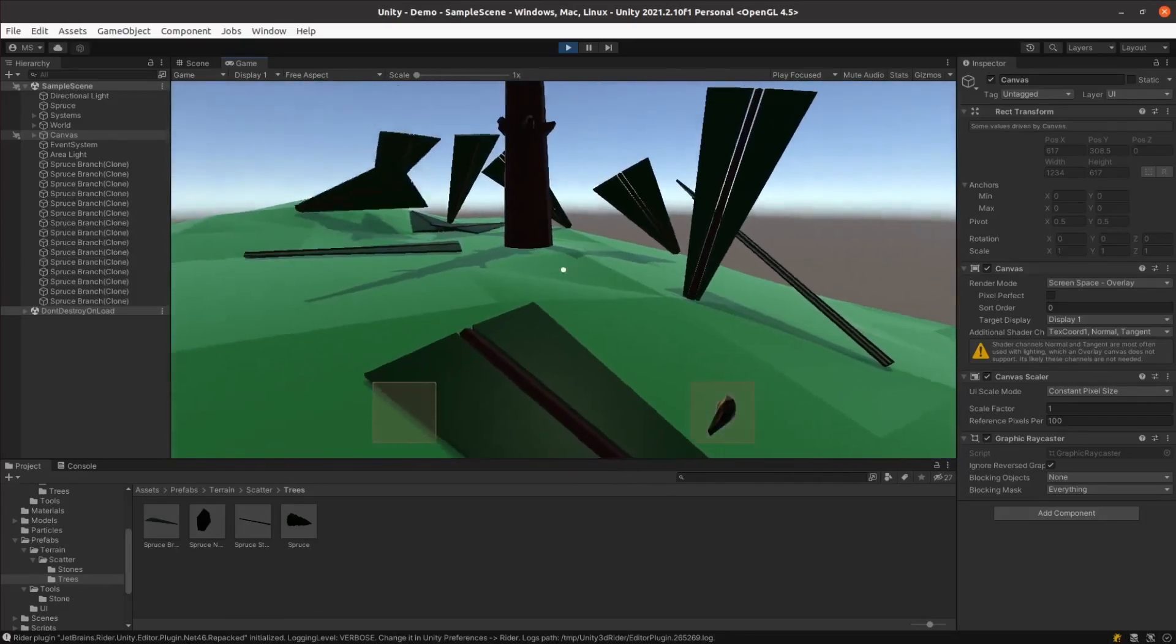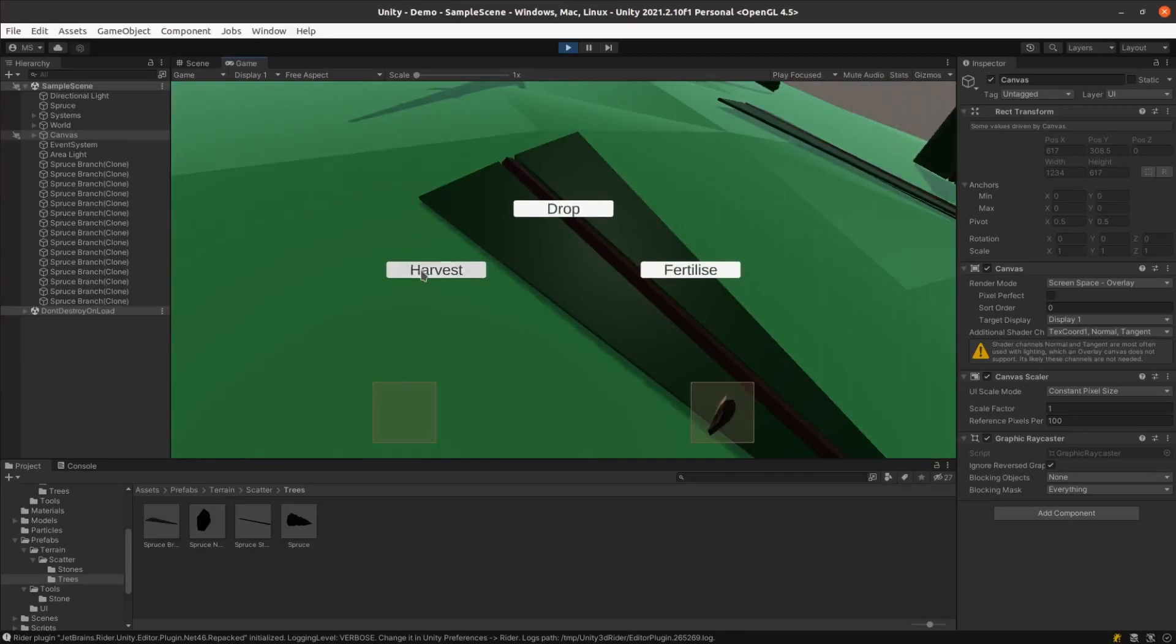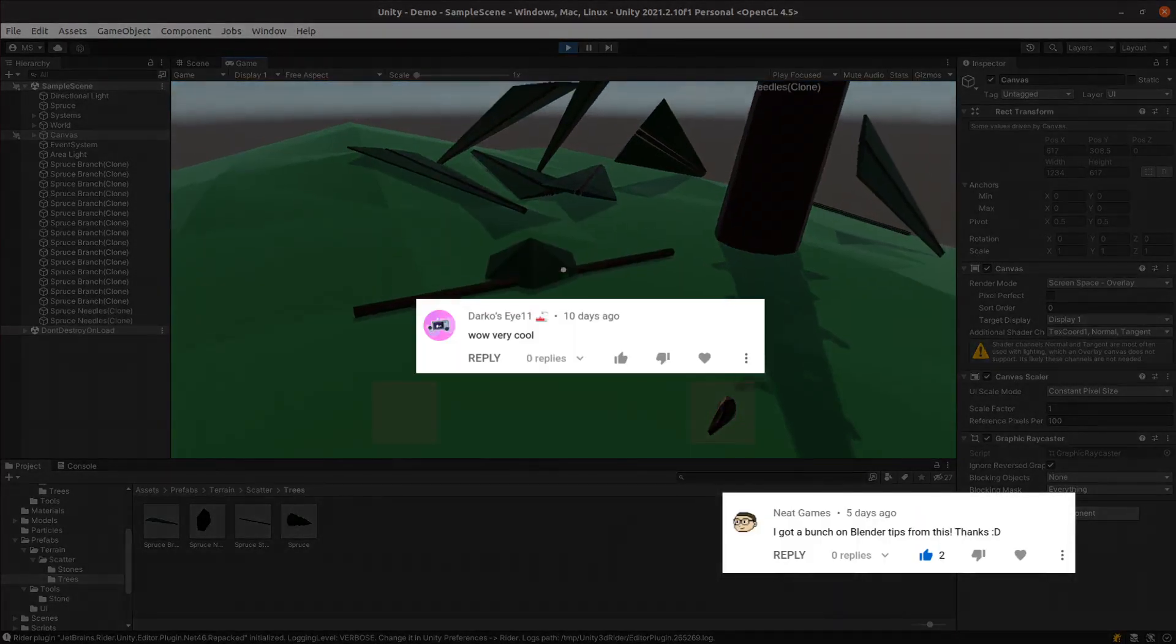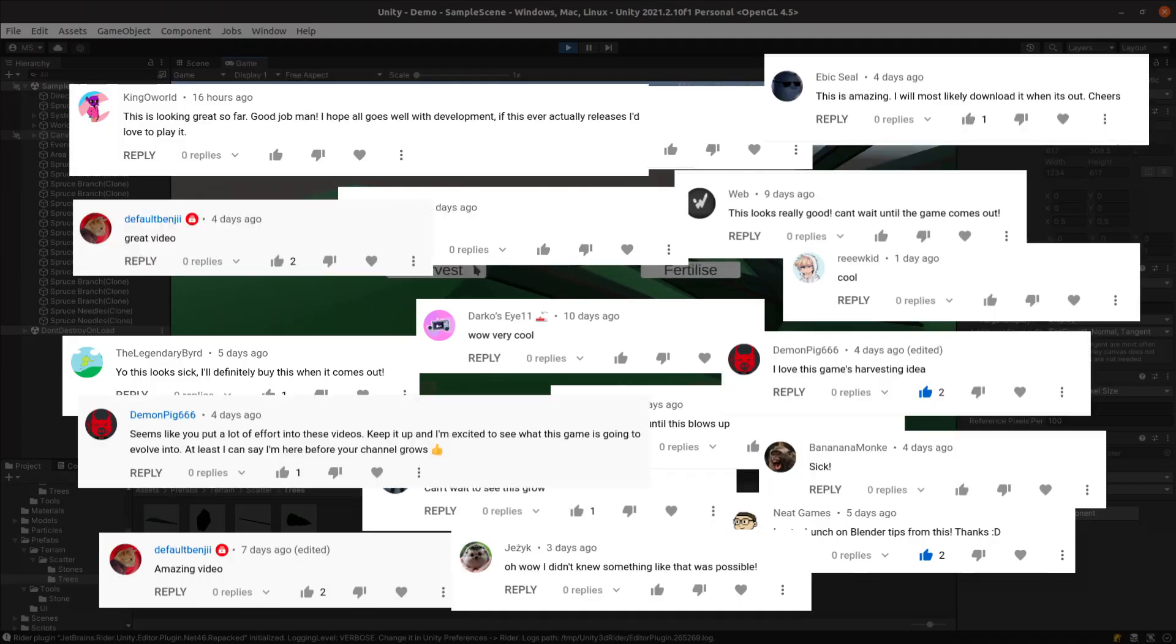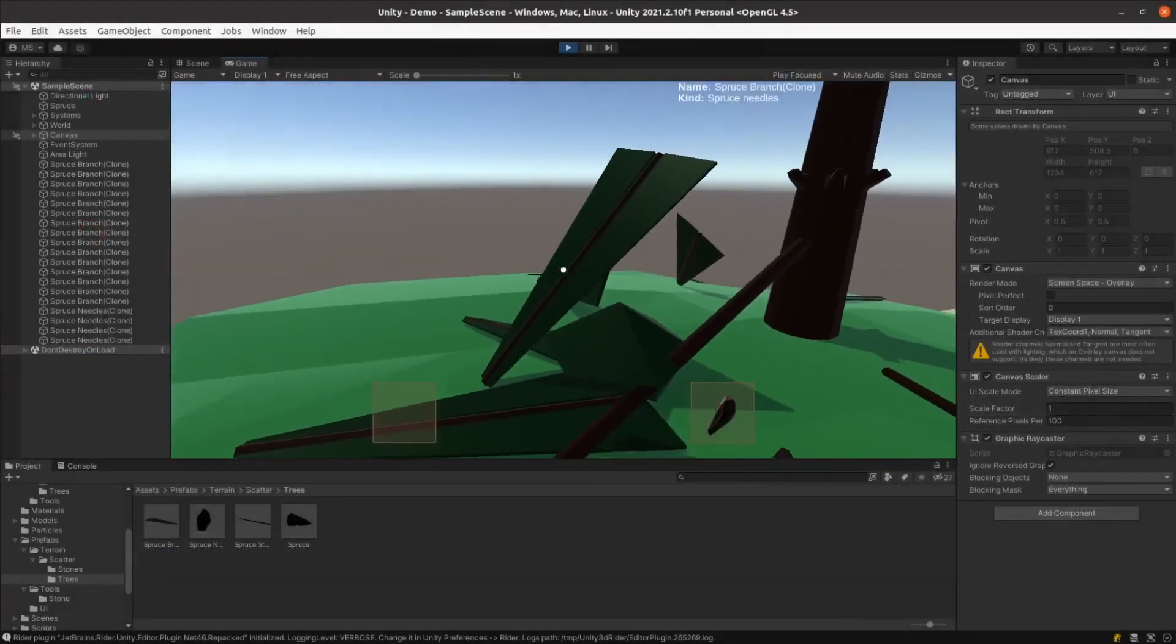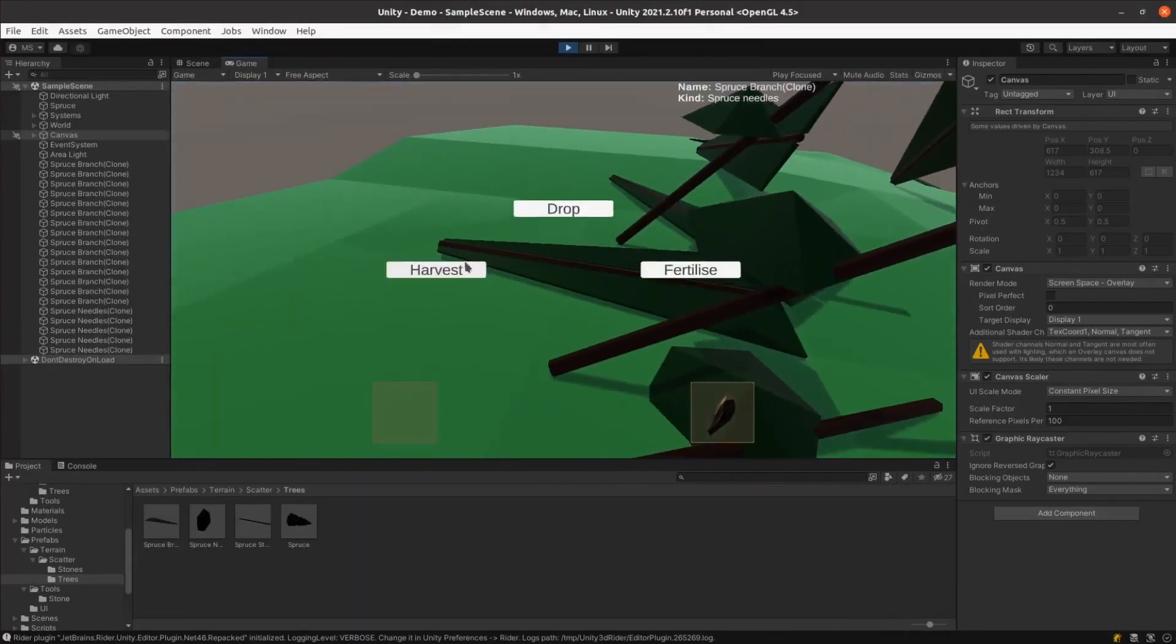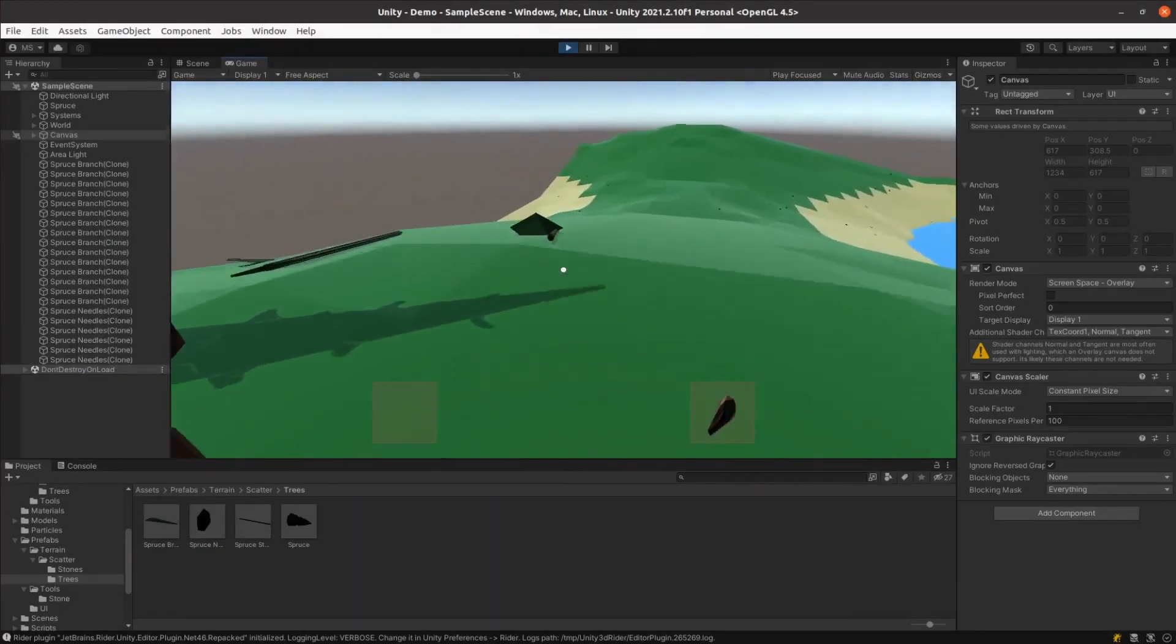Just before I get into it, in place of comment of the week this week, I just wanted to thank everyone for the incredible words of encouragement you've all been sending my way. It really does help to keep me motivated. If you want to support the series, the best way is to share it with someone else you think might enjoy it. With that out of the way, it's time to get started.